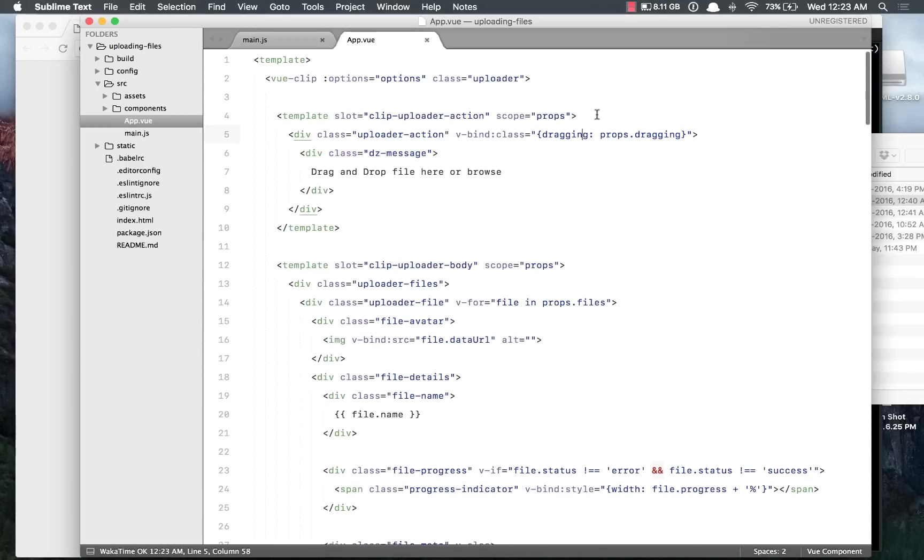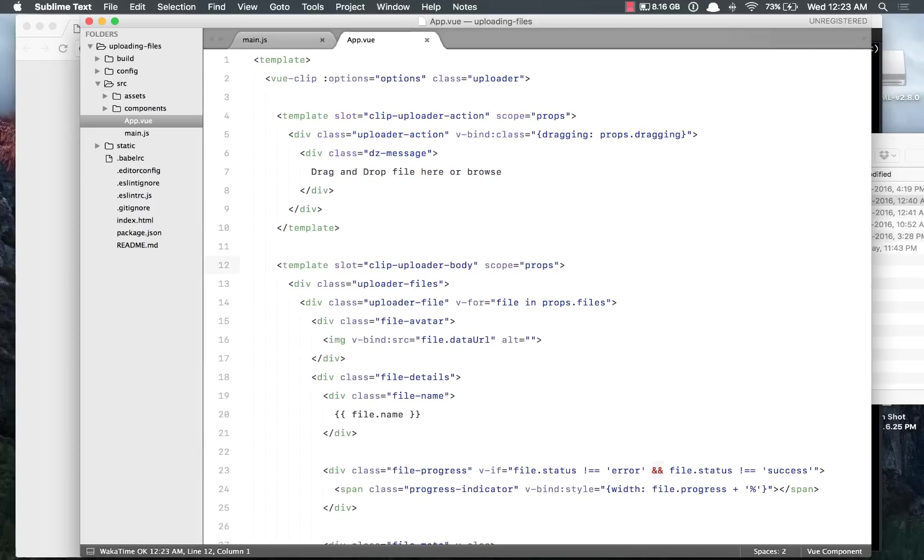And you can basically read all that stuff within the documentation. And yeah, see you guys. Goodbye.